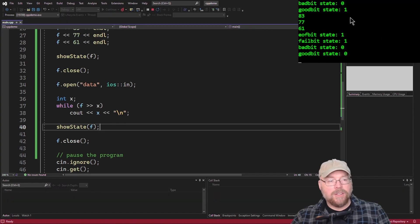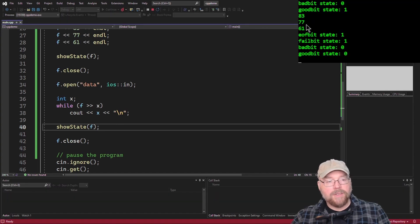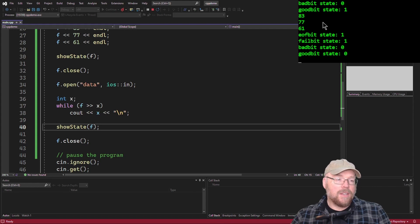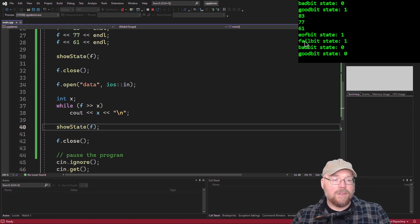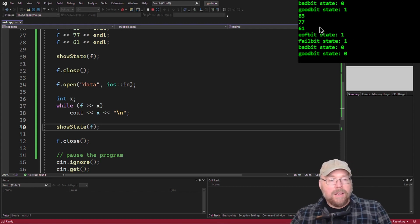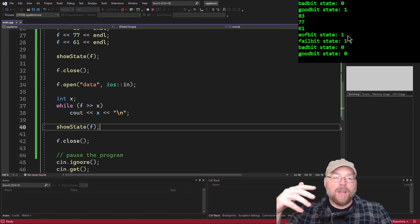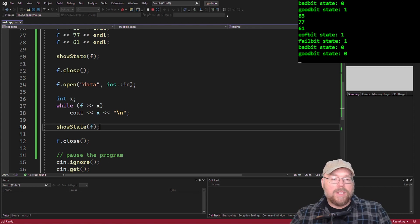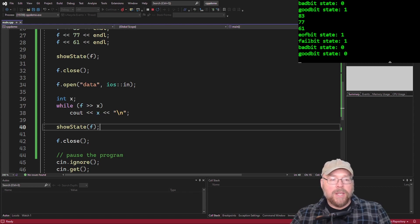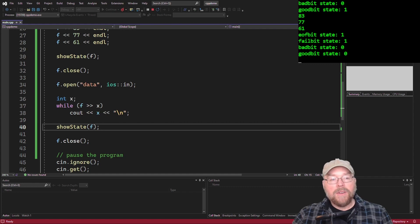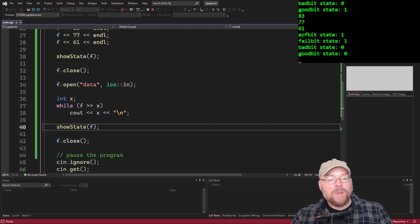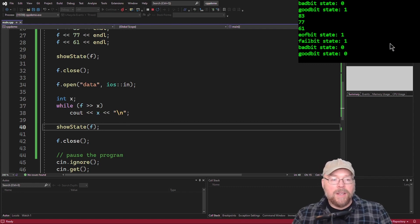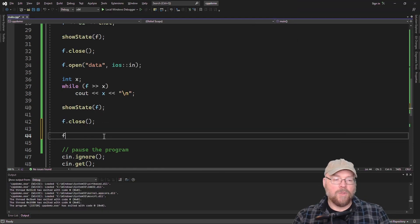So now you can see the three numbers from the file, 837761. And you can see that the EOF bit was set and also the failed bit was set. Now, why? Well, end of file bit was set once we read the last number. And then once we went back to the top of the loop again, we tried to do another read operation, but we couldn't because the end of file bit was set. And so when that happened, then our fail bit got set.